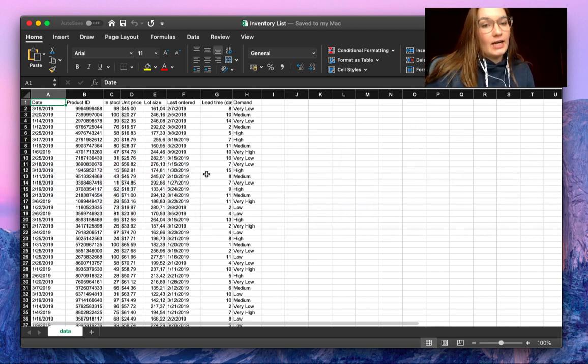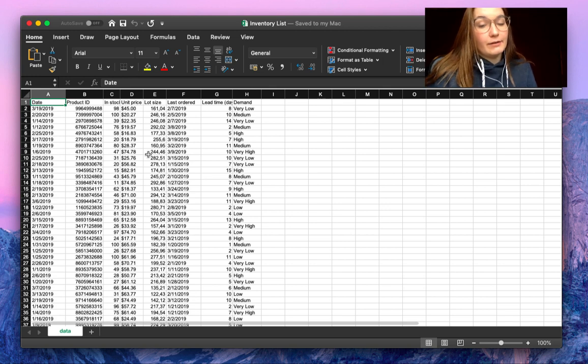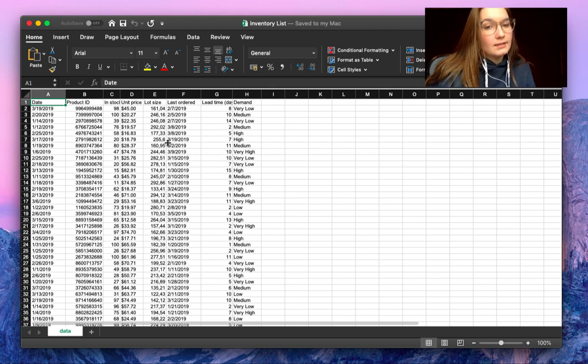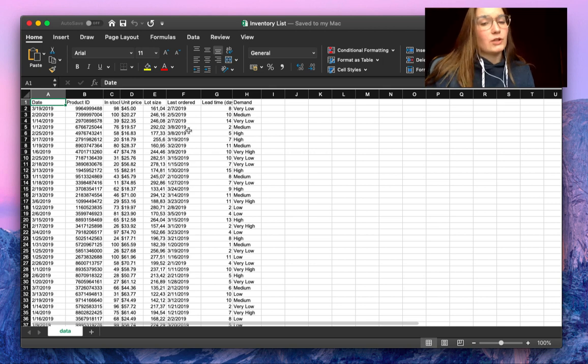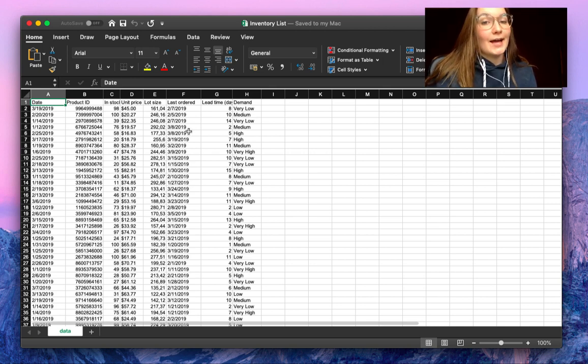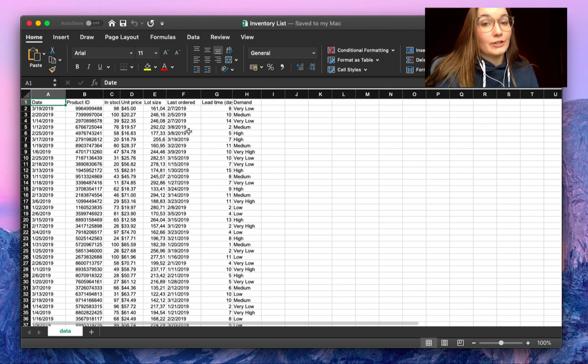As you can see here, I have an Excel file called Inventory List, so we have our information here, but we want to back this up to our Google Drive, to our Google Sheets.